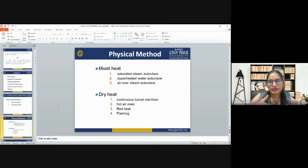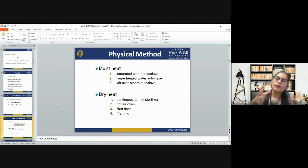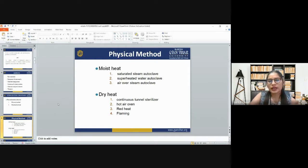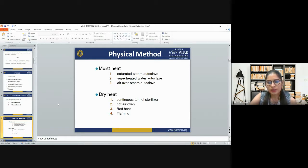In moist heat physical method, we have saturated steam autoclave, superheated water autoclave, and air-over-steam autoclave. For dry heat, we have continuous tunnel sterilizer, hot air oven, red heat, and flaming. So in physical method we have two main categories — moist heat, which includes saturated steam autoclave, superheated water autoclave, and air-over-steam autoclave — and dry heat, which includes continuous tunnel sterilizer, hot air oven, red heat, and flaming.